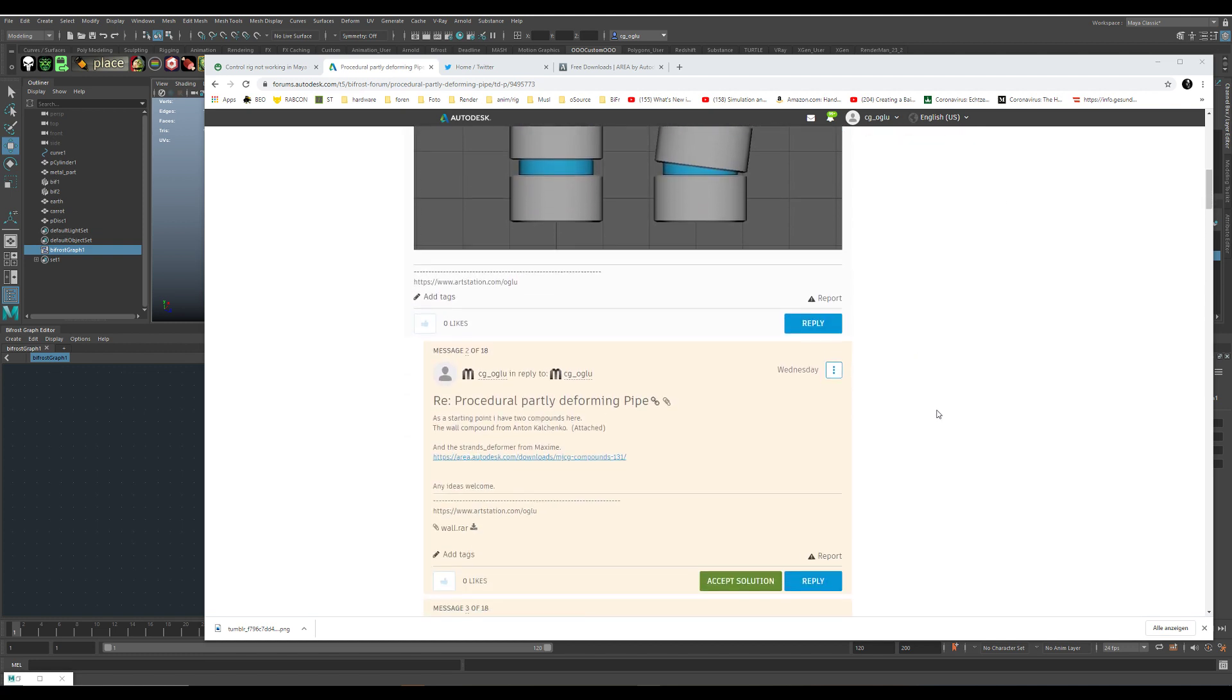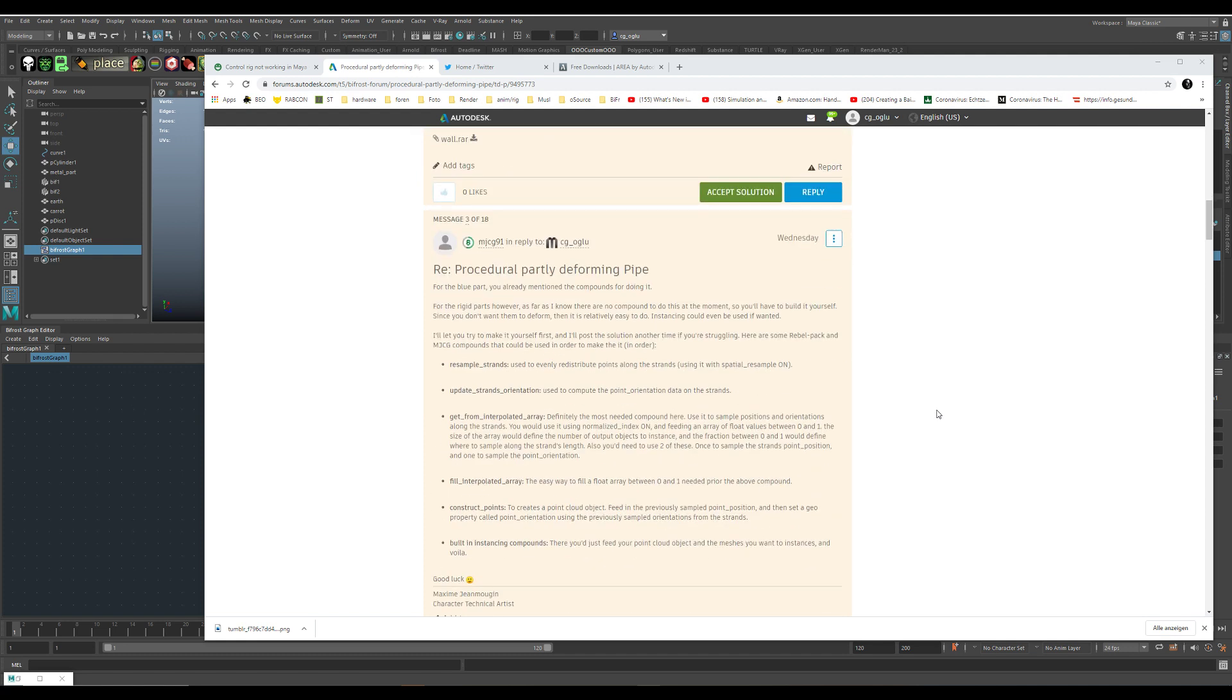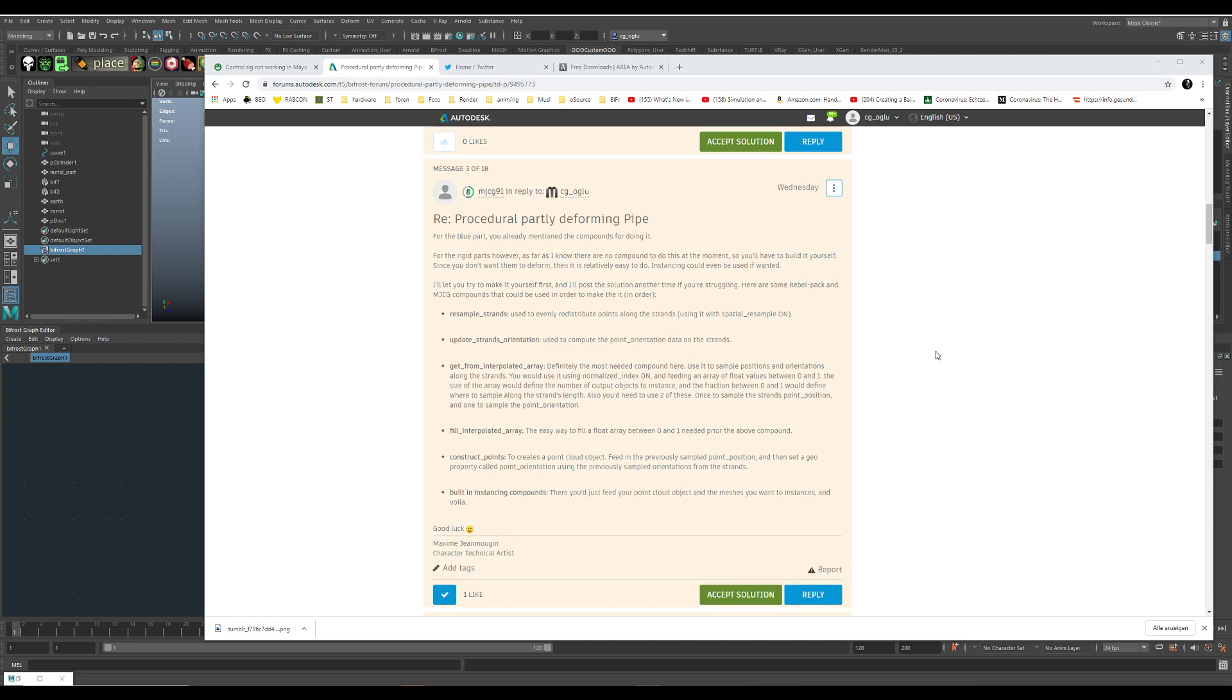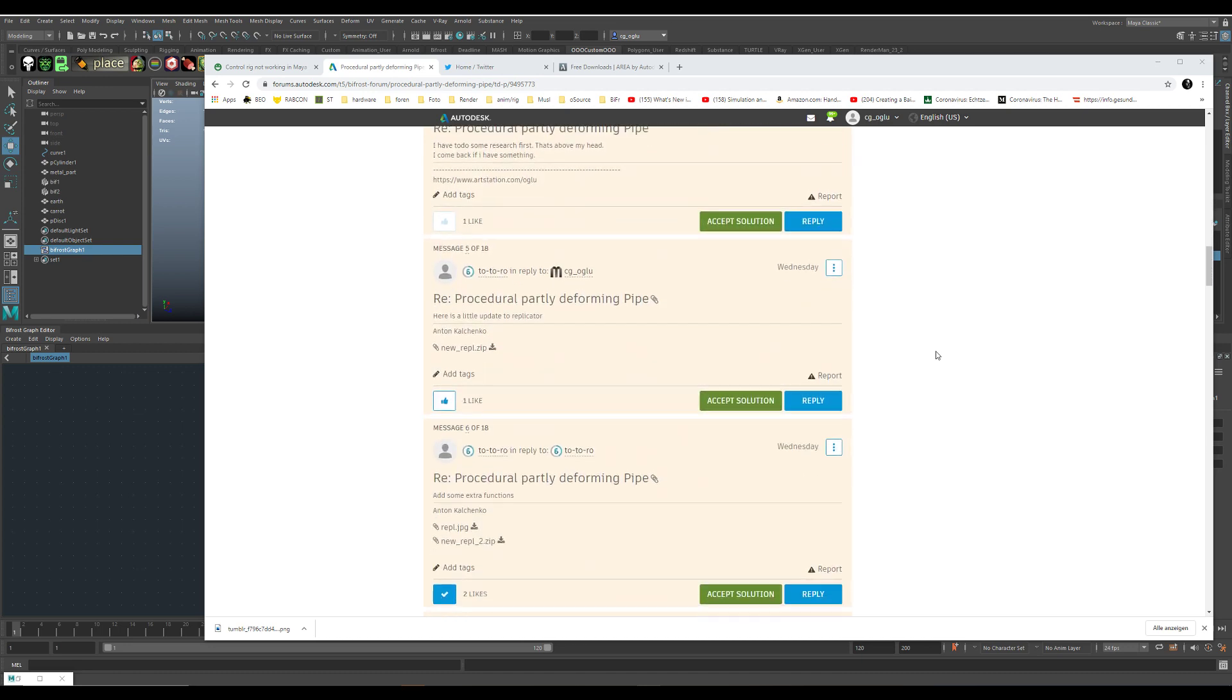That's the idea, and I posted here on the area. Maxime pointed out what to do, but there was no way for me to figure out how to set up all those crazy nodes, and so Maxime showed me here.